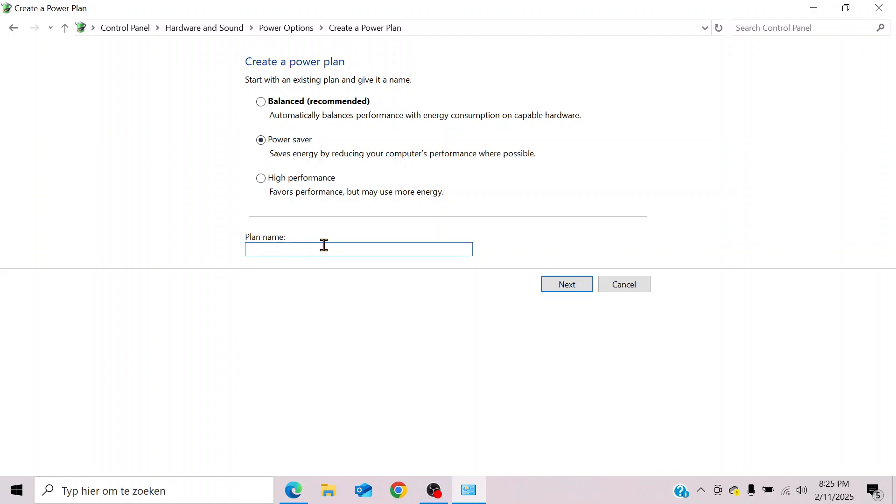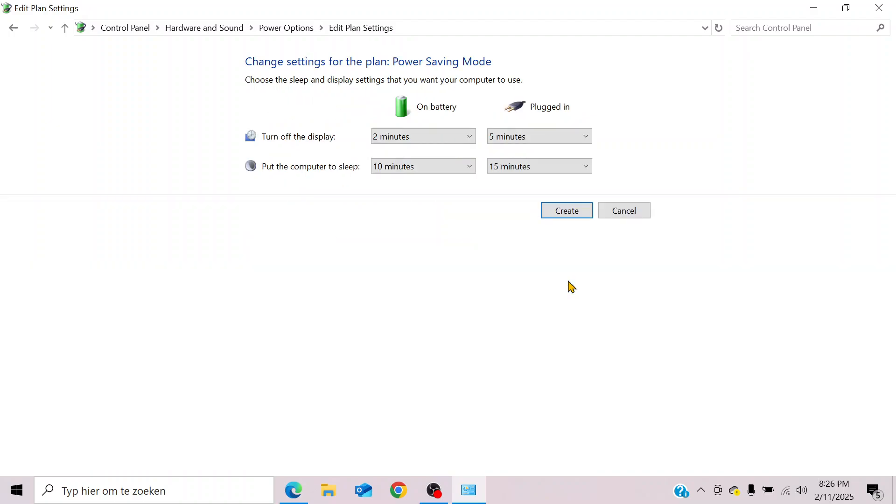Click next and then change the settings for the plan in power saving mode. You have a few options to choose from: turn off the display on battery or plugged in. Let's choose never to turn off the display in our case.